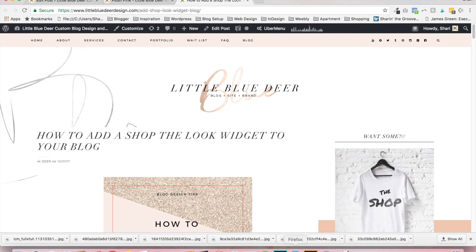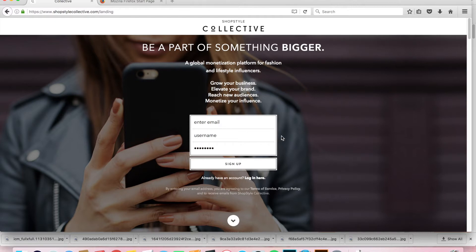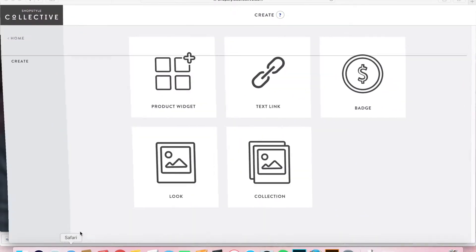The first thing we're going to do is go to shopstylecollective.com. You'll see the landing page — all you have to do is sign up by entering your email, a username, and a password, then click Sign Up. You'll get an email back from Shop Style Collective directing you through a few steps to make sure you can get paid when somebody buys something from your blog post. It's very easy and simple.